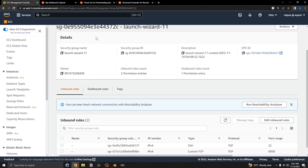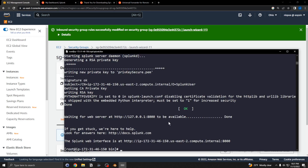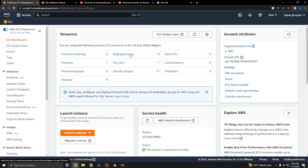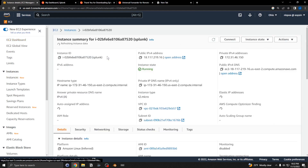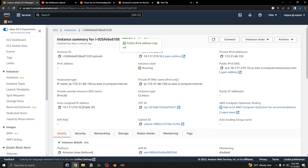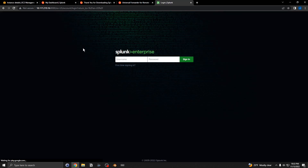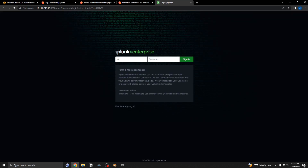The server should have started now. Open up a browser window, go back to that EC2 instance, grab the IP address, and navigate to it on port 8000. You can log into Splunk using the admin username and the password you set.